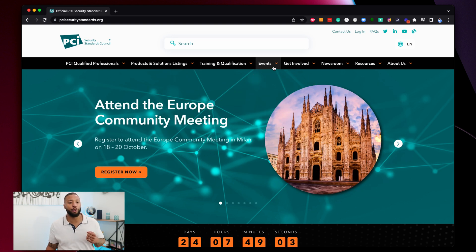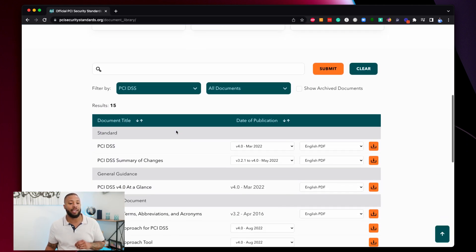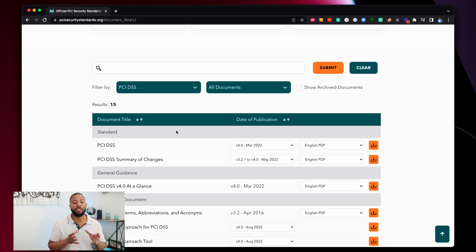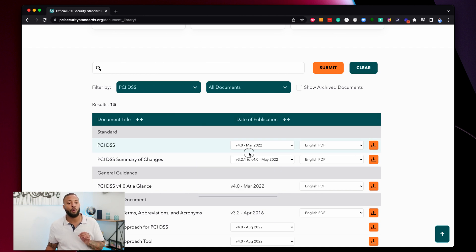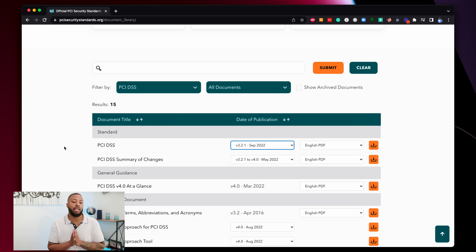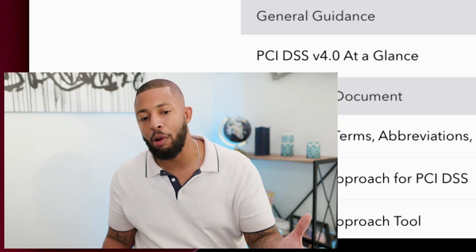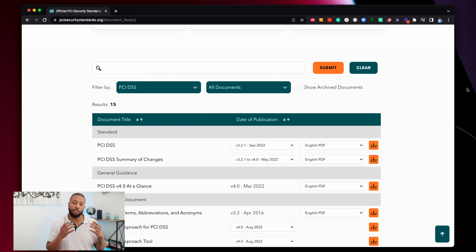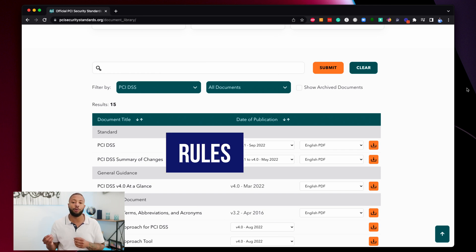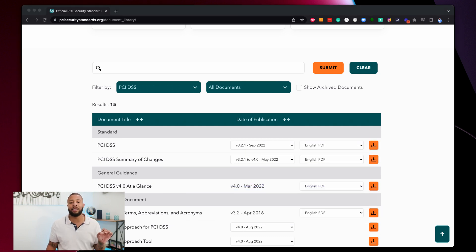If you come over to the website and go to Resources, then the Document Library, you will see the PCI DSS standard. The current version right now is 3.2.1, although version 4.0 will be live and in action in 2025. You need to come here and download the standard because you need to understand what rules you're going to hold the business units, leaders, and executives accountable for. That is step one — get the standard.